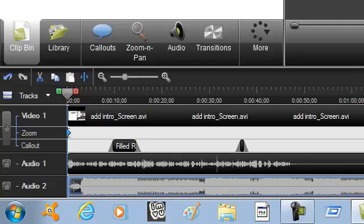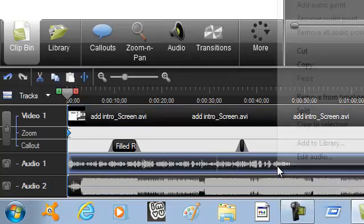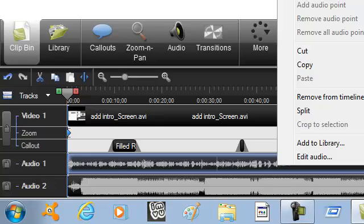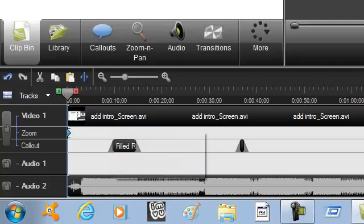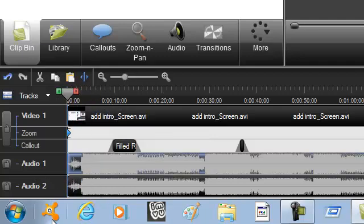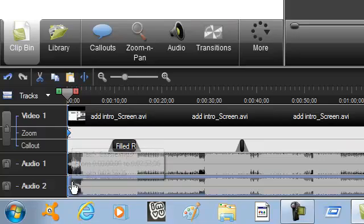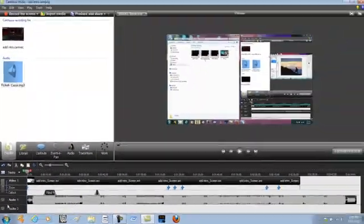Yeah, so that's pretty much it. Say I didn't want this audio anymore, I could just click on it, right-click on it, and hit Cut. And it would remove it, and then I can just take my music and put it in place for the audio.